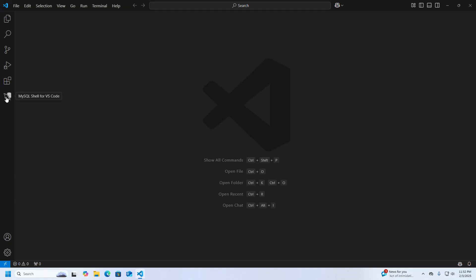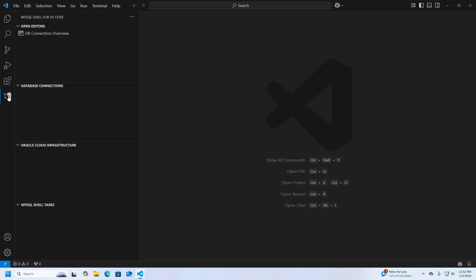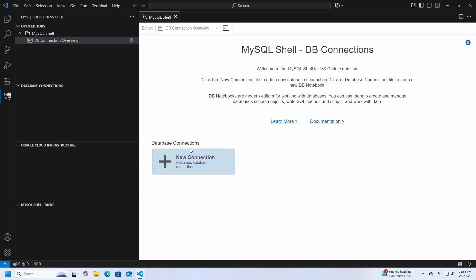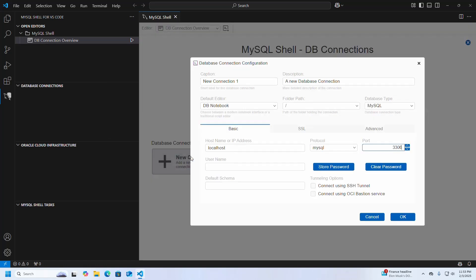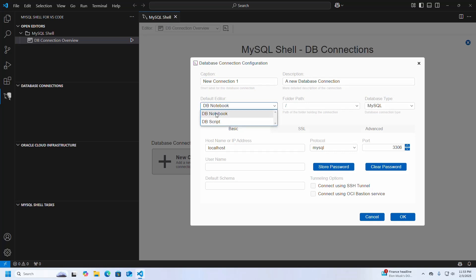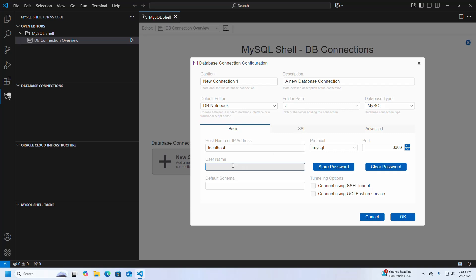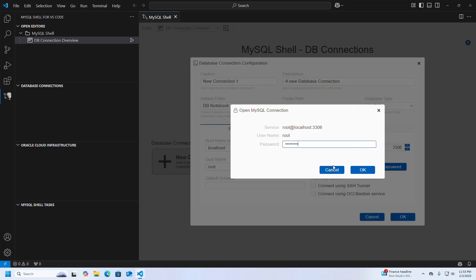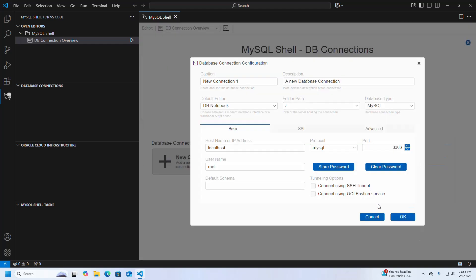Click on the MySQL Shell icon. Now I am going to create a new database connection. Click here to create a new connection, enter the connection name, and then choose the default editor — you can select DB Notebook or DB Script from the dropdown list. Enter the hostname or IP address, then enter the username (in my case, root), and then enter the password for this username. Click OK.